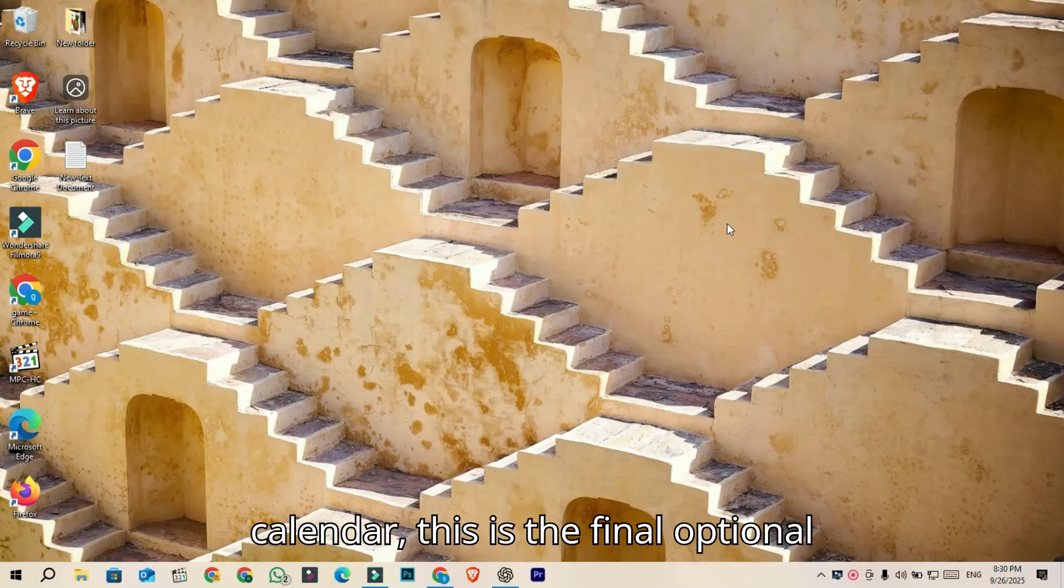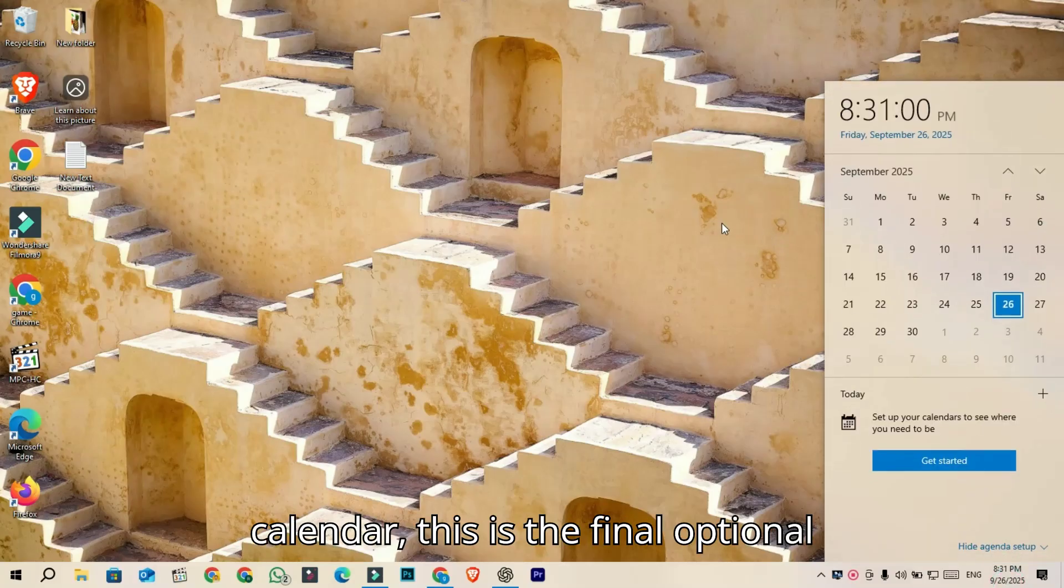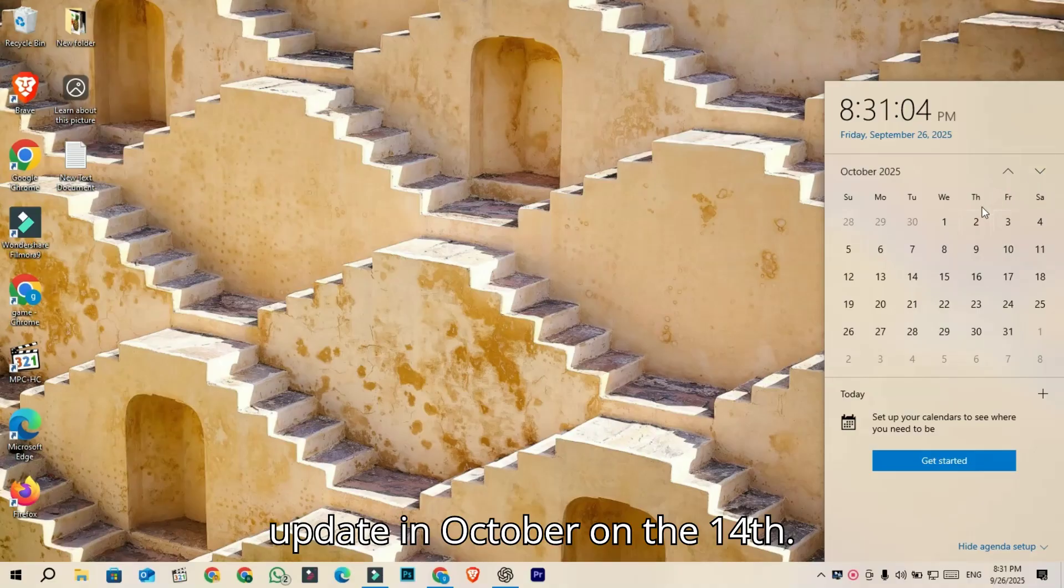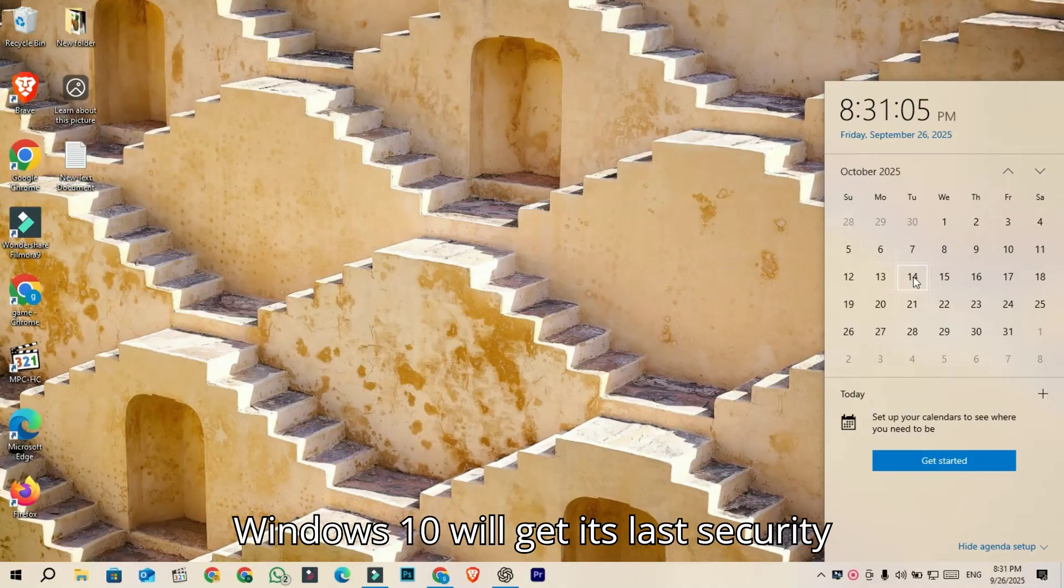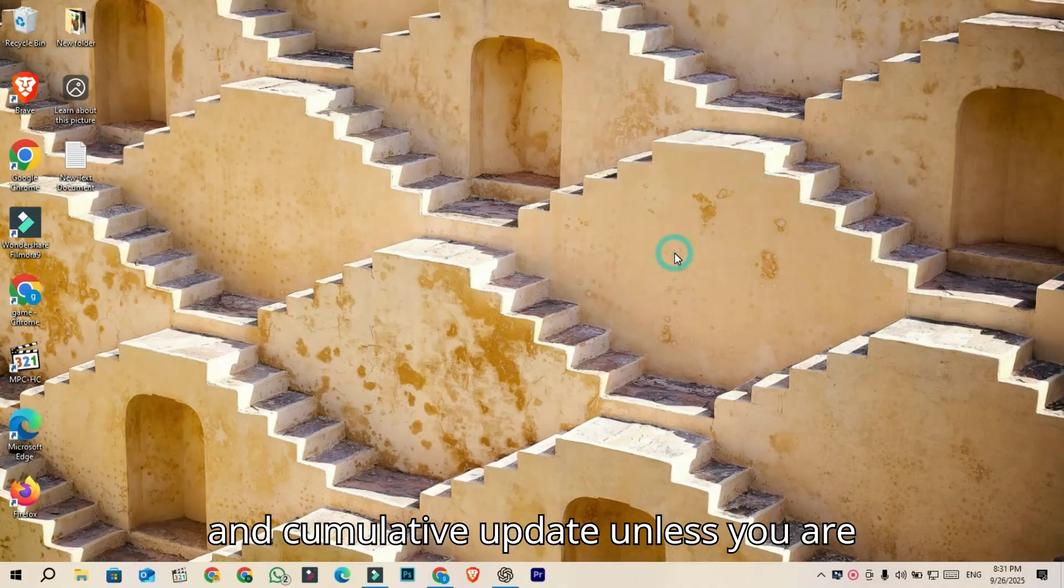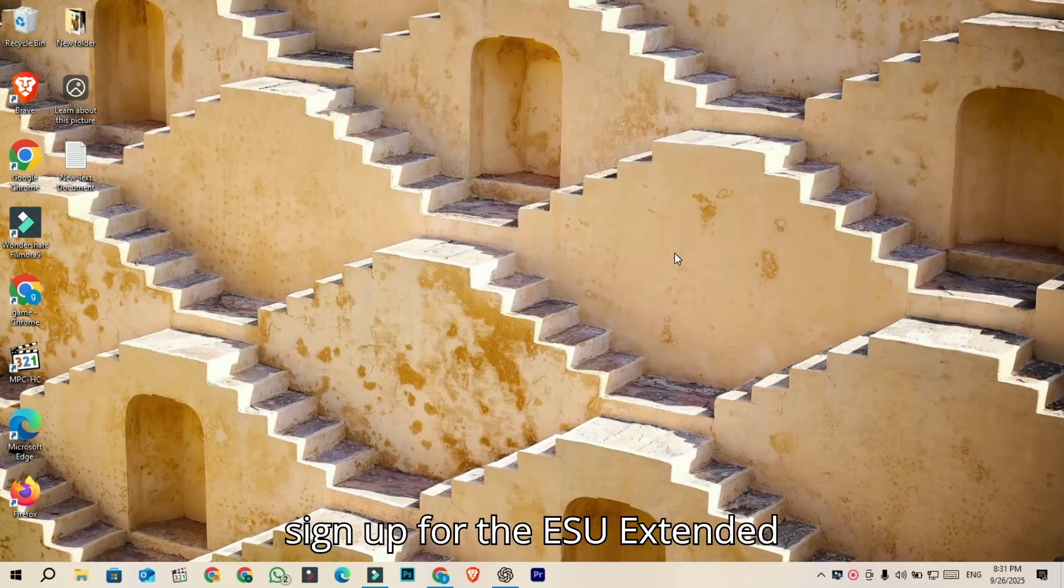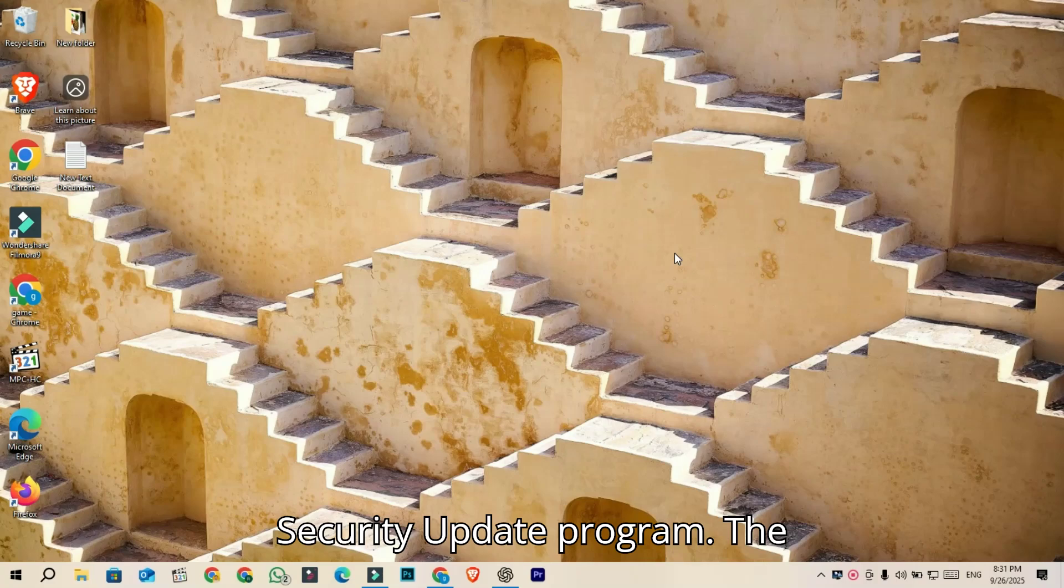Looking at the calendar, this is the final optional update in October on the 14th. Windows 10 will get its last security and cumulative update unless you are signed up for the ESU Extended Security Update program.